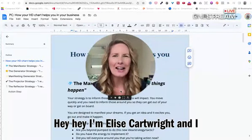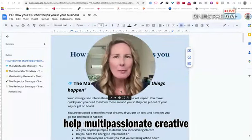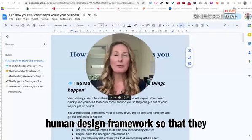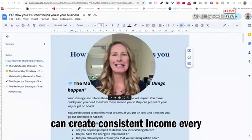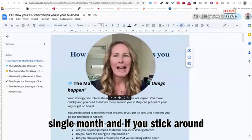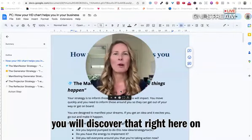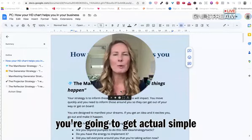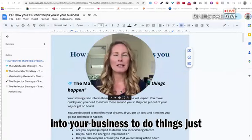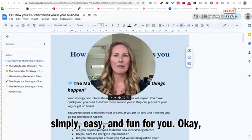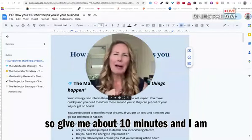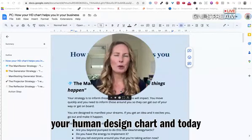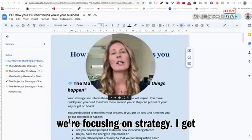Hey, I'm Elise Cartwright and I help multi-passionate creative entrepreneurs develop a money-making marketing plan using the human design framework so that they can create consistent income every single month. If you stick around, you will discover that right here on this video and all other videos, you're going to get actual simple strategies that you can implement into your business to do things that are just simply easy and fun for you. Give me about 10 minutes and I am going to walk you through how to use your human design chart — and today we're focusing on strategy.